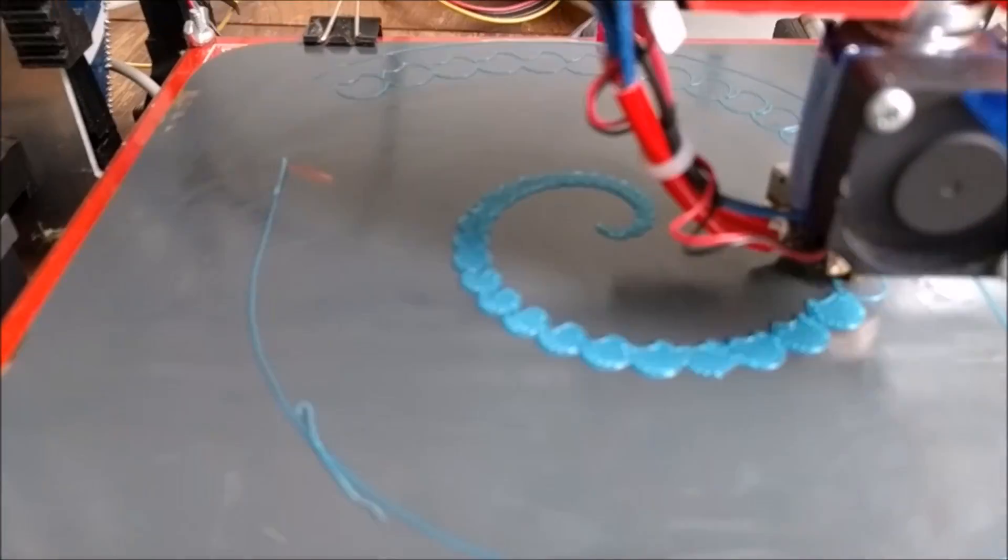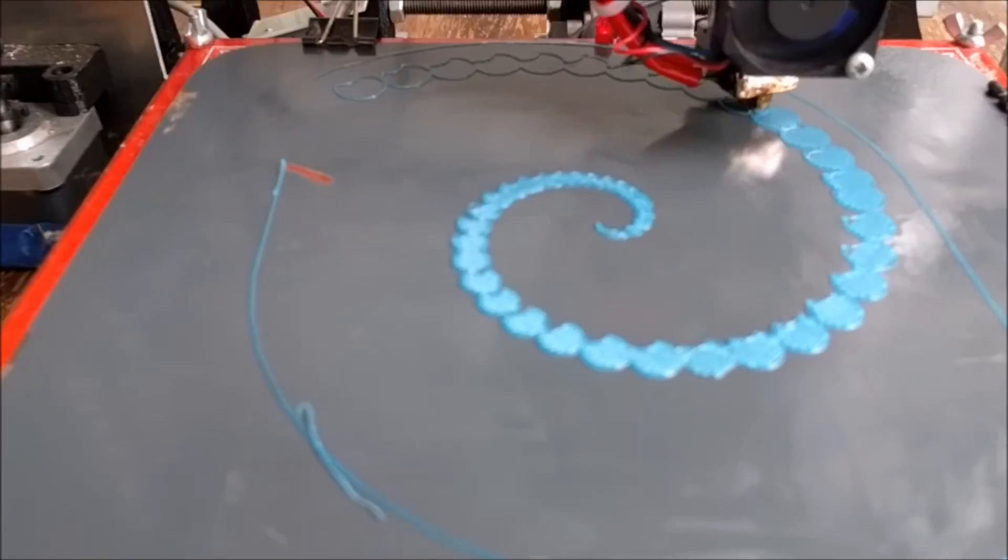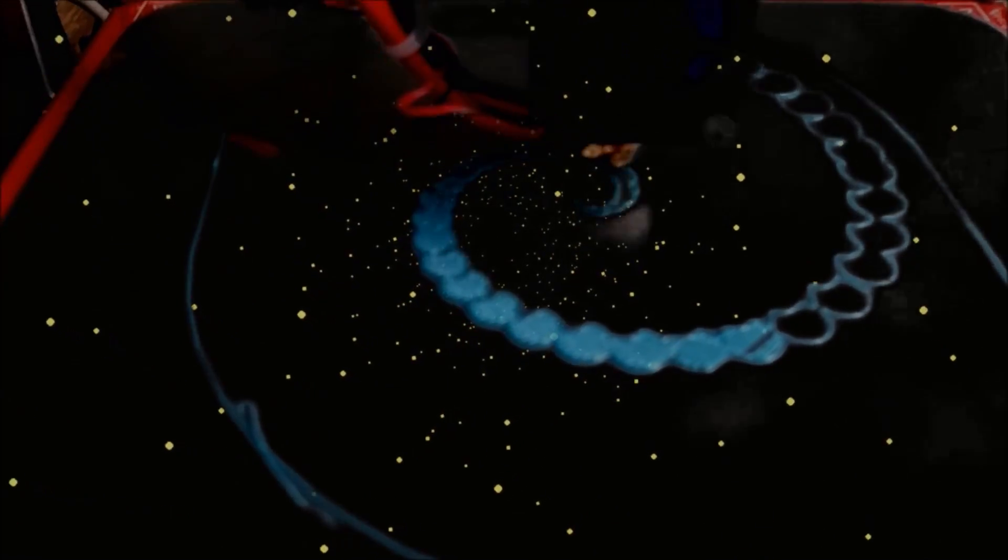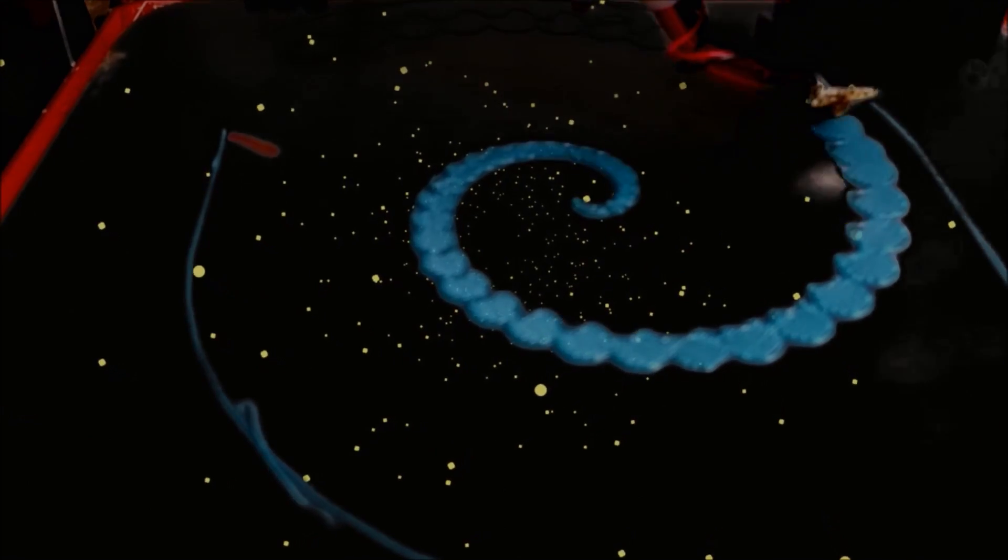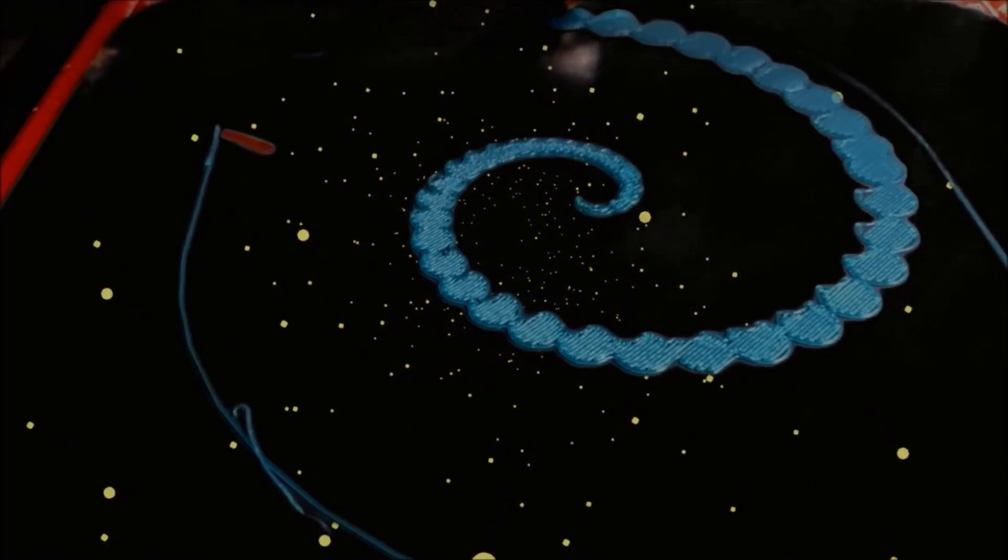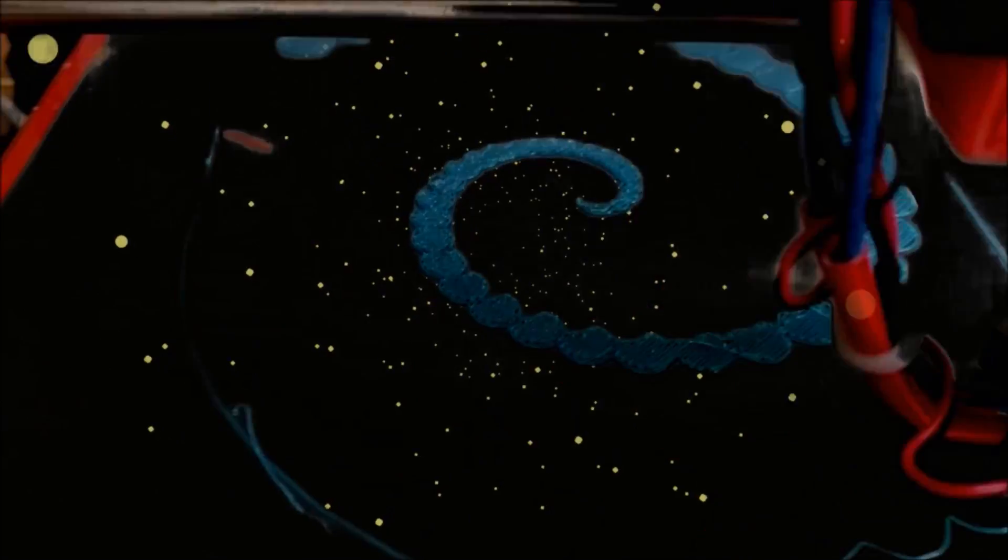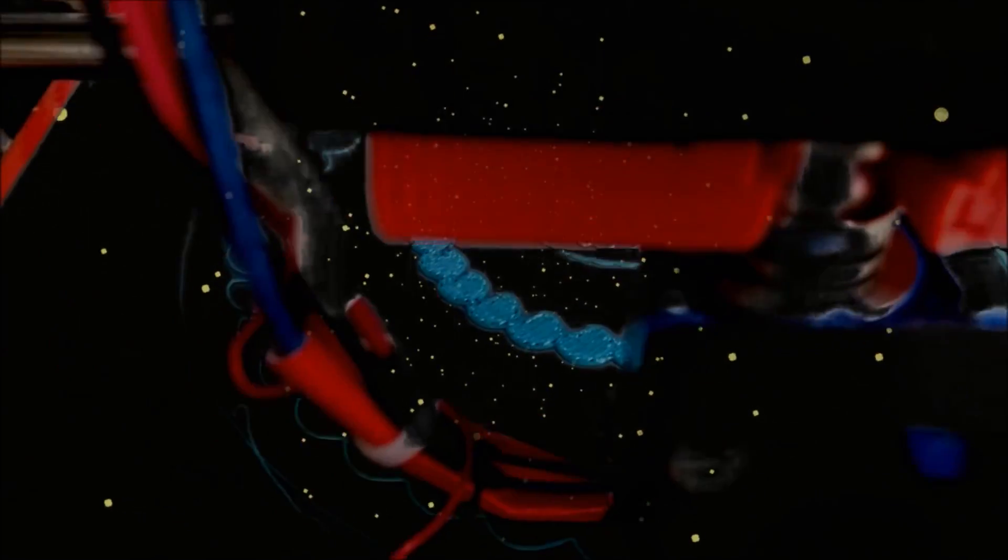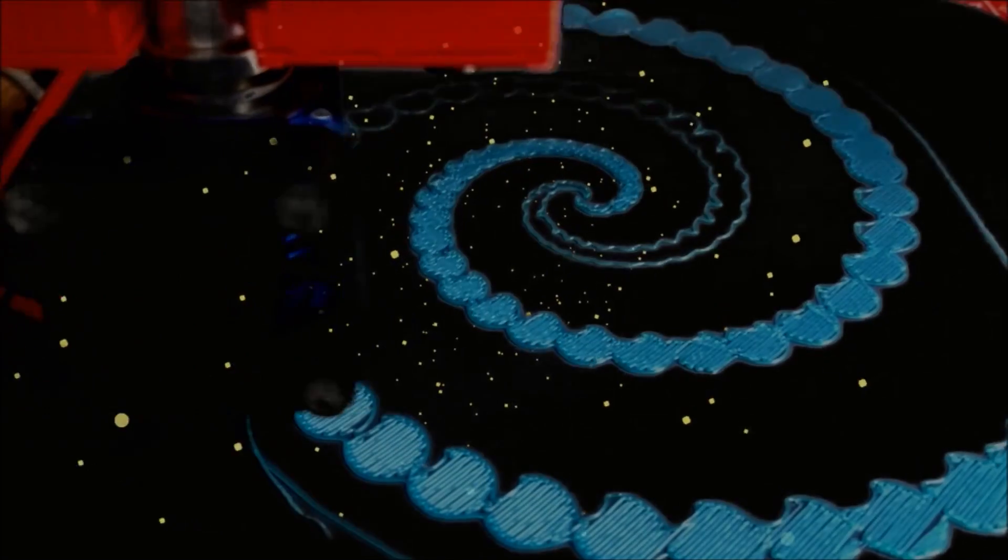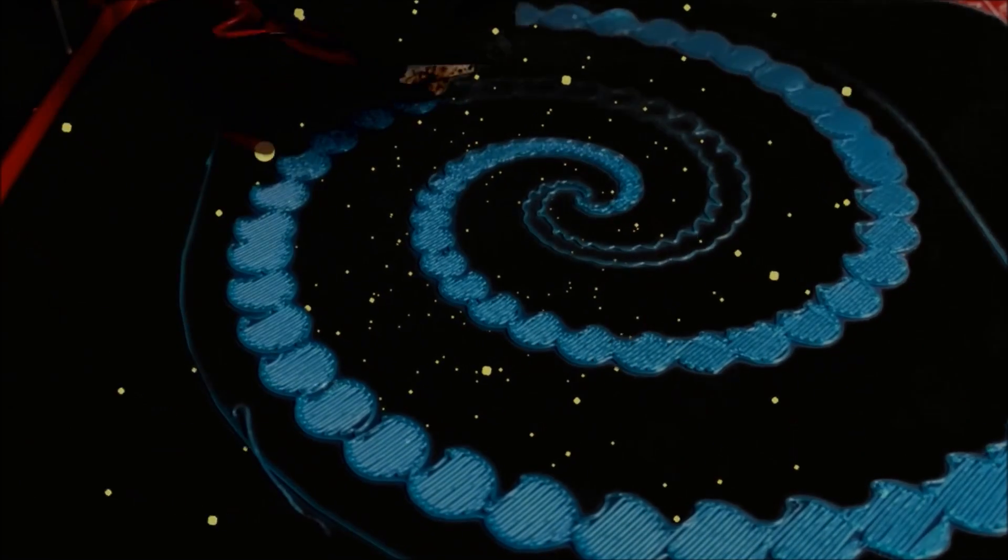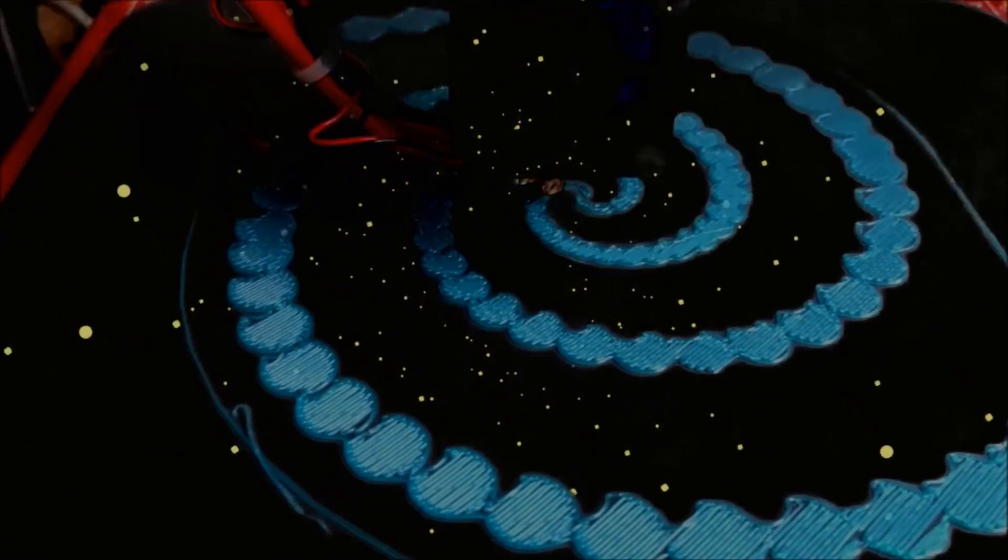Space, the final frontier. These are the voyages of the starship Bendy. Its five-year mission, to explore strange new worlds, to seek out new life and new civilizations, to boldly go where no man has gone before.